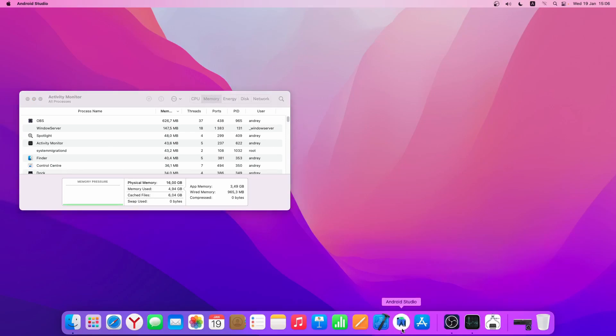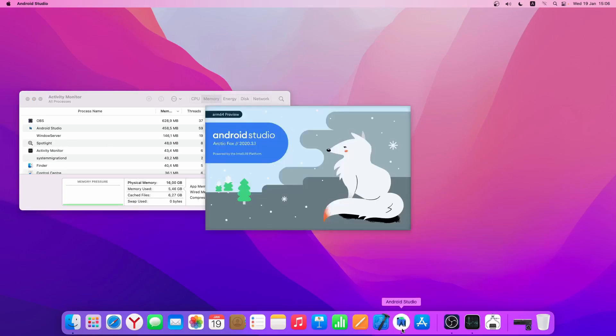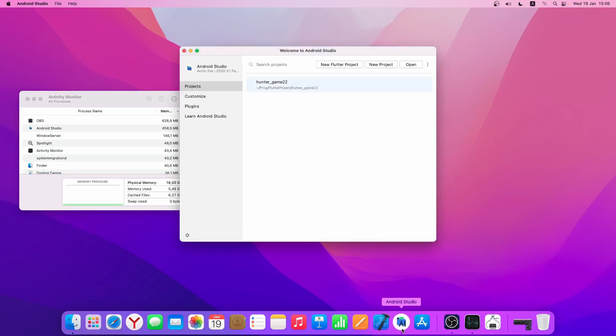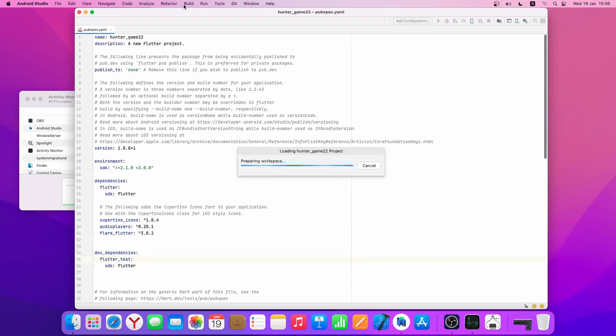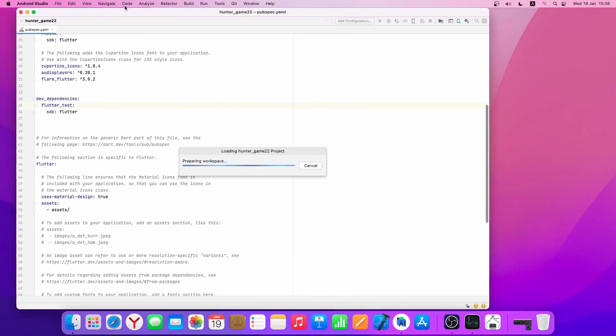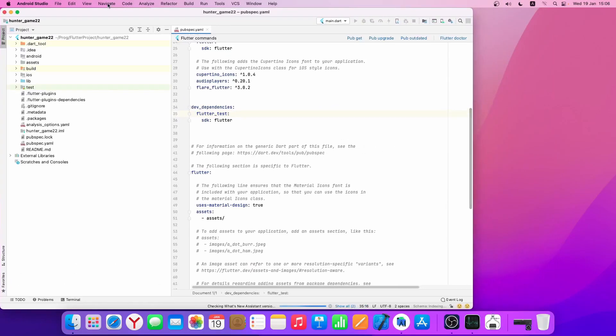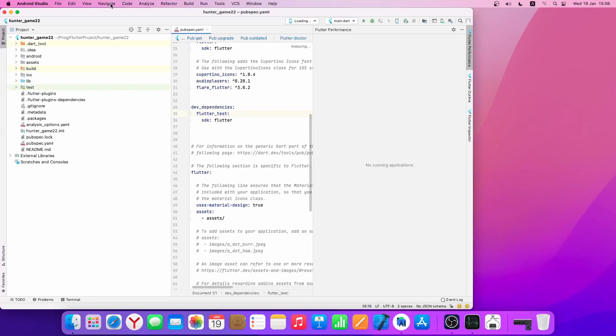For the tests, I decided to choose Hunter Game. This is the most resource-intensive of our projects on Flutter.